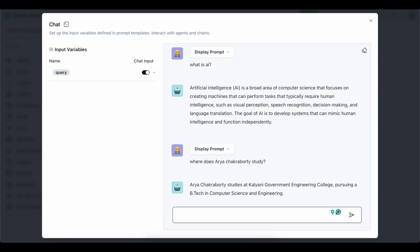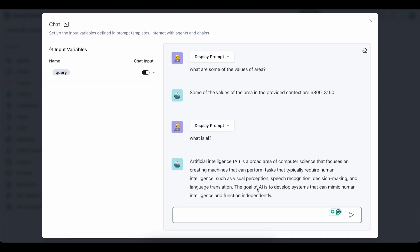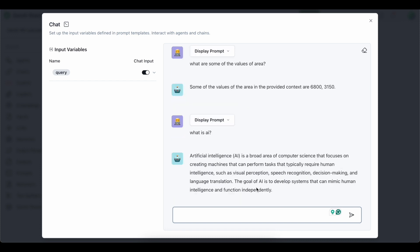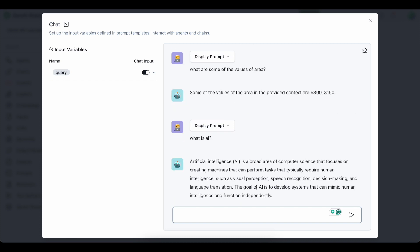Since I have uploaded my resume as well, I have asked something related to my resume. I have asked where does Aria Chokraborti study. It gave me quite a correct answer which is Kalyani Government Engineering College, which is the name of my college. It gives quite accurate answers for every file or the data source which I have provided in the source of the Rack Pipeline.